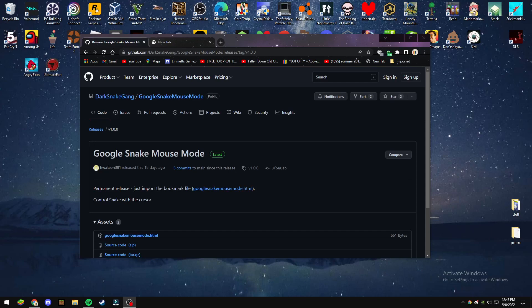What's up everyone, welcome back to another video. So I was scrolling through YouTube looking to find a video to watch, and then I saw a new Google Snake game hack and I wanted to make a tutorial on it.